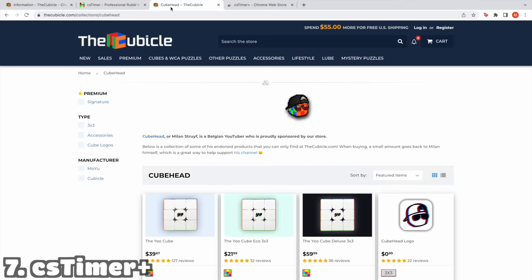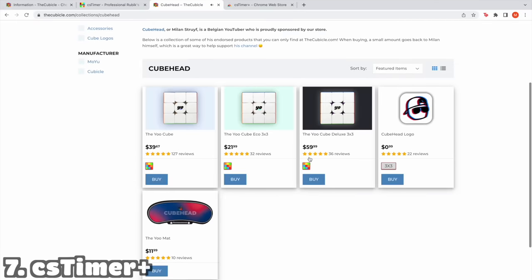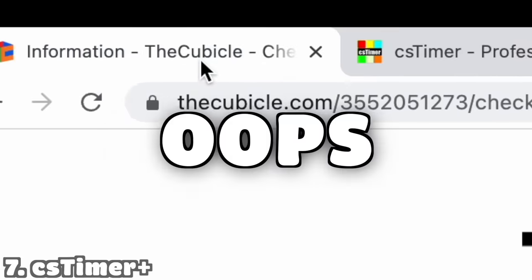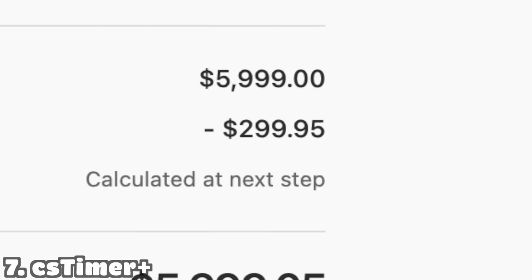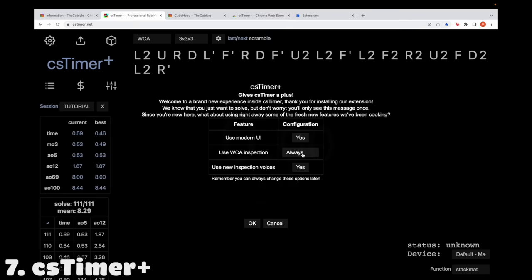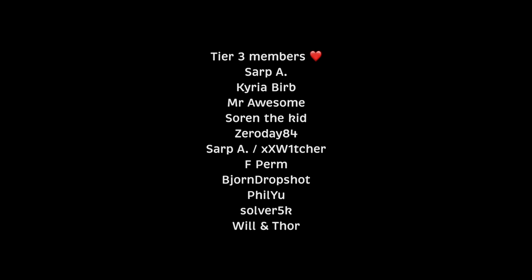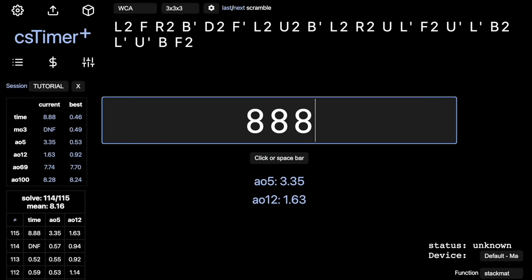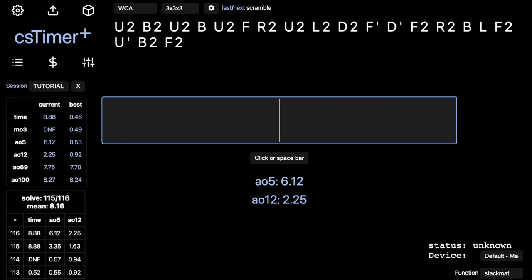There's a Google Chrome extension called CS Timer Plus — if you activate it, you get a new modern UI and more voices for WCA inspection, like 'Team Man' saying '8 seconds' and '12 seconds.' Thanks for watching and for all the support — see you in the next one!